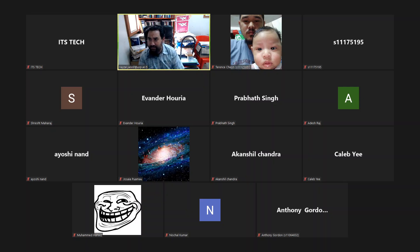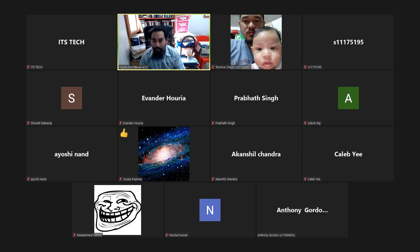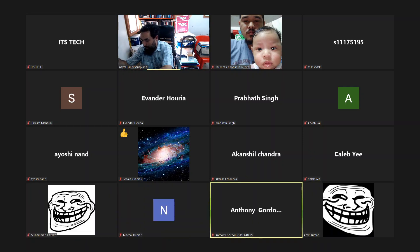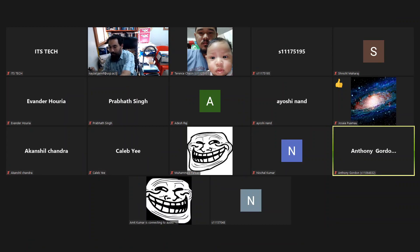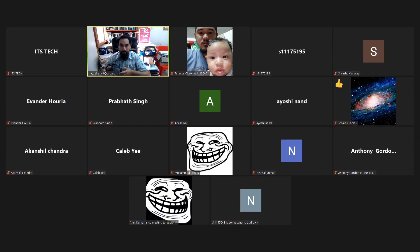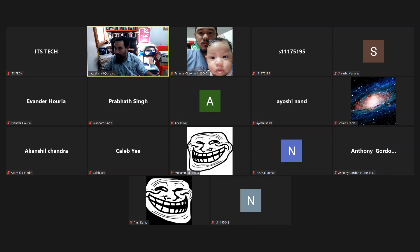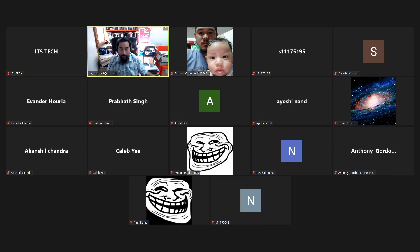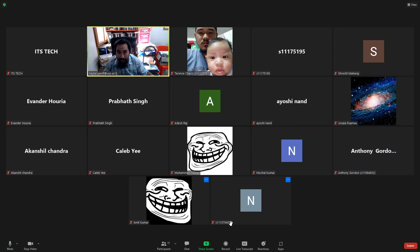Can you all hear me? Can somebody give me an indication that you can hear me? Yes, I can hear you. Okay, thank you. All right. Let us begin our lecture.